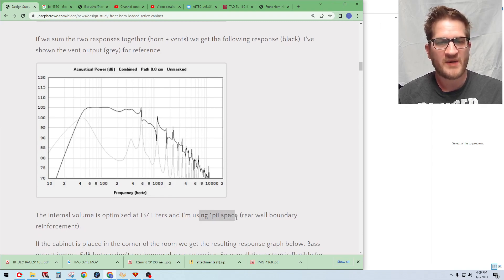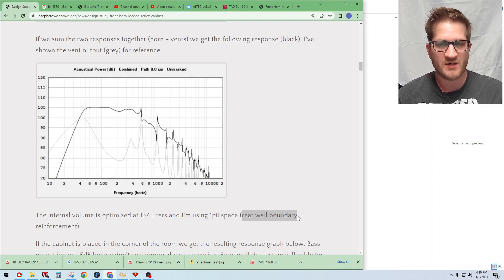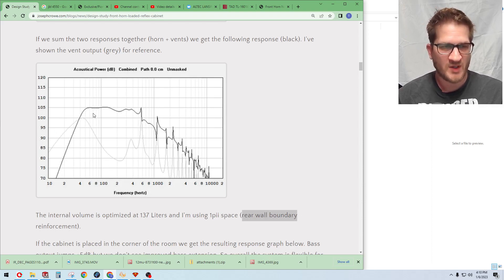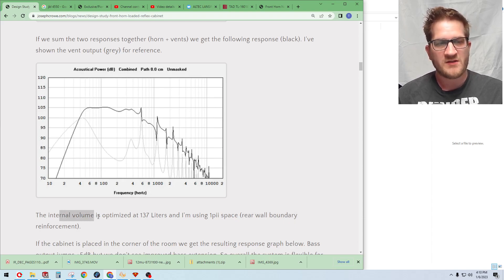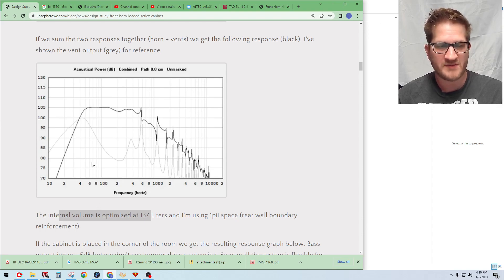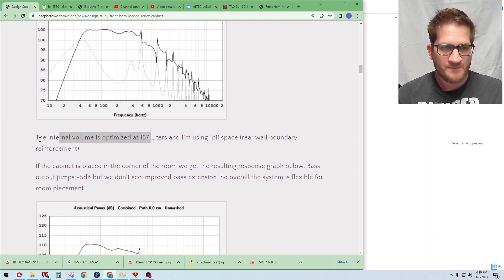This result is using a 1 pi space setting in HornResp which means that there's a rear wall that's helping with boundary reinforcement to bring up those bass frequencies. And then the internal volume for the reflex alignment is 137 liters.